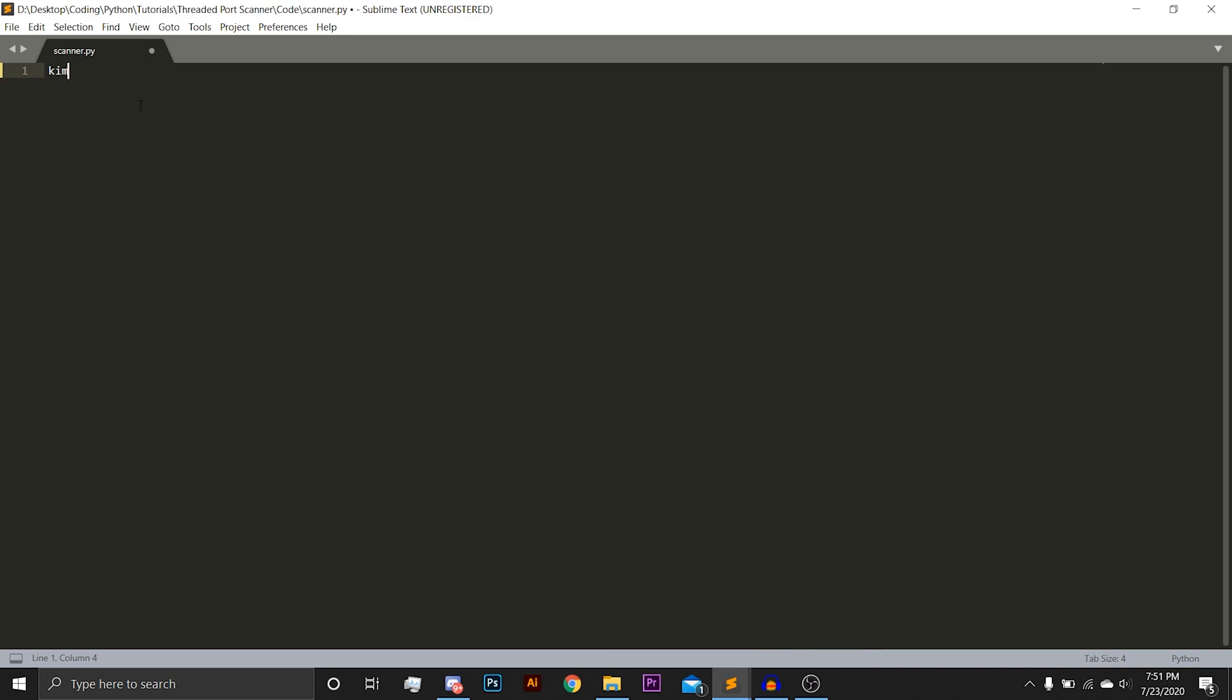We are going to first import socket. You're then going to import threading, import concurrent.futures, import Colorama.